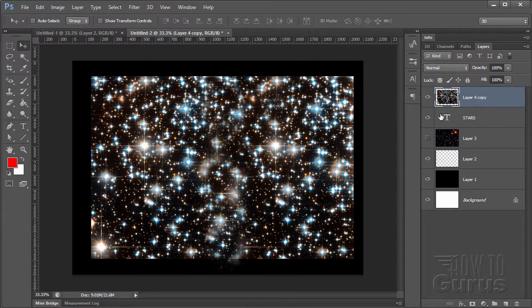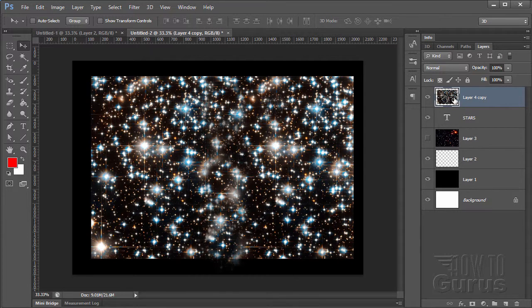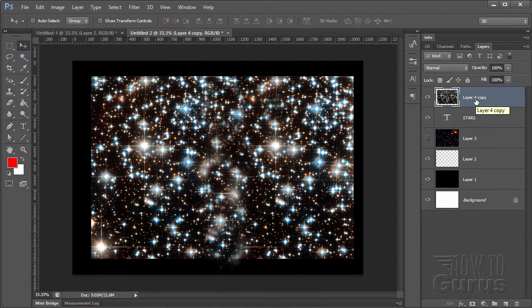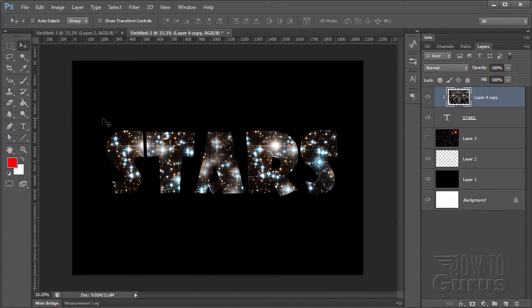Let's now make a clipping path on this. So, we have the text underneath, our star field on top. The star field is selected. And we'll go up to Layer. Come down here to Create Clipping Mask. There we go. And that just clips it inside.